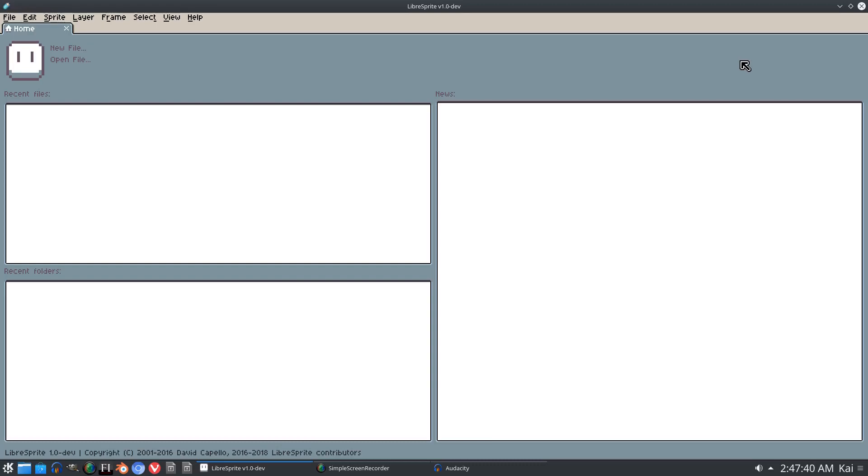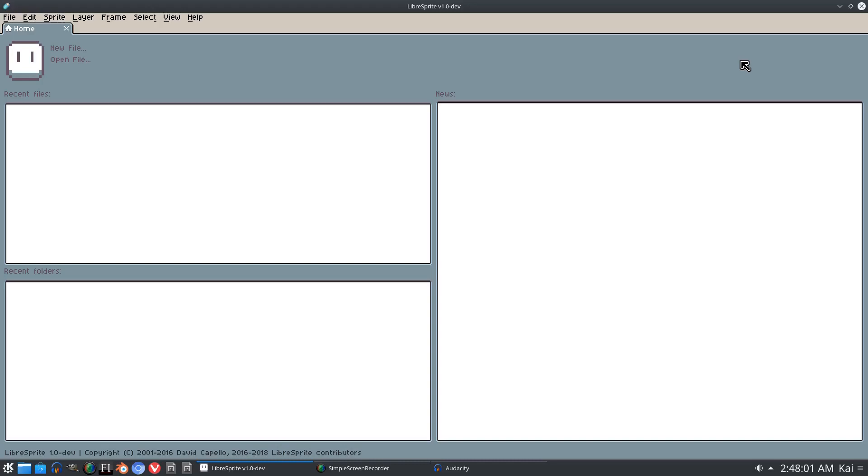But the old original versions from before you have to pay for it, the old open source versions, are still available. There actually have been developers that went and updated Aseprite to what Aseprite acts and looks like now, and they've called it LibraSprite. So this is the old original